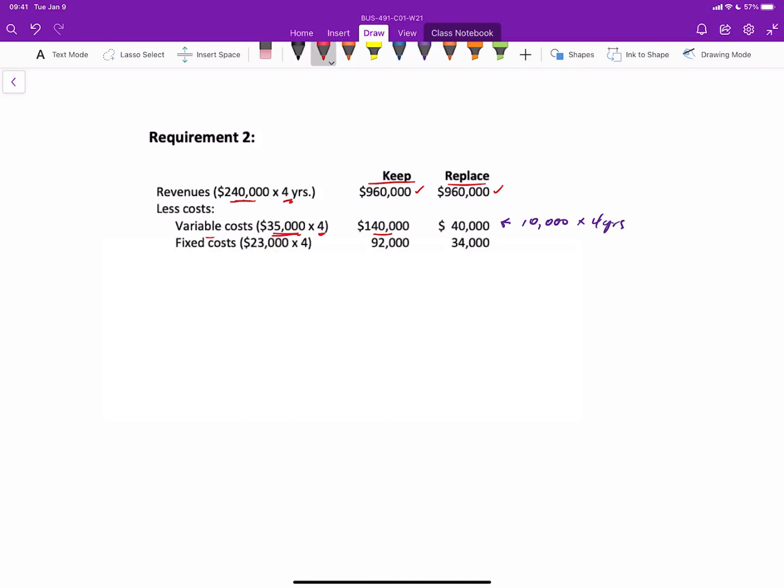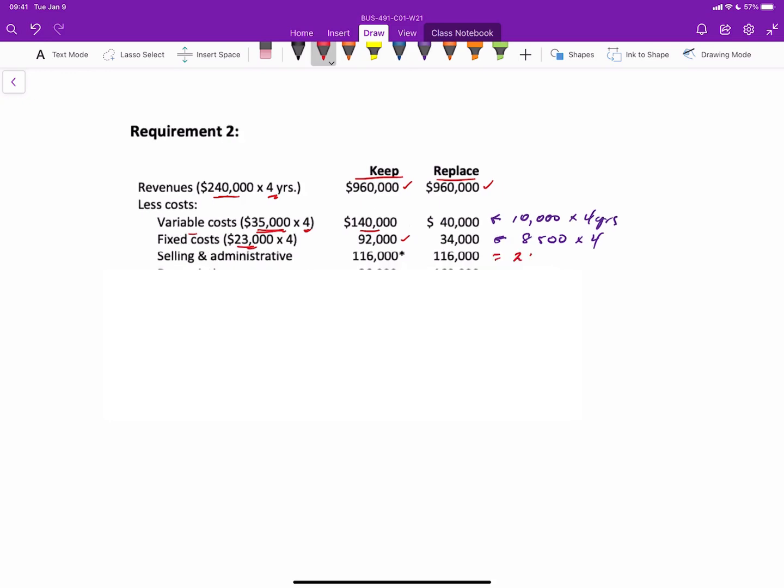For the fixed costs, the old elevator, $23,000 per year on four years for $92,000. If we replace it, the fixed costs are only $8,500 per year times four years, so that's $34,000. The selling and admin costs are actually identical for both years and are calculated as $29,000 times four years for a total of $116,000.